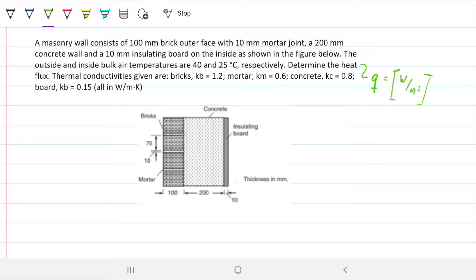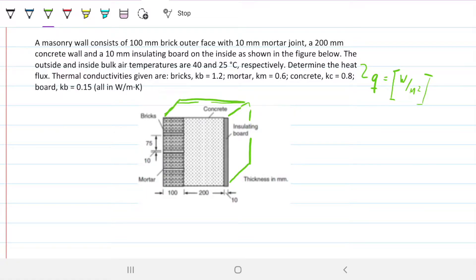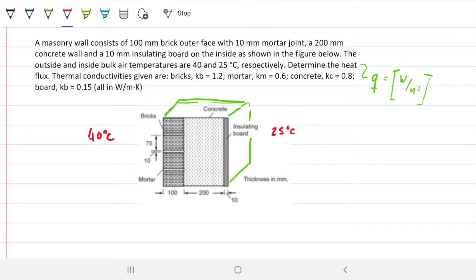Let me make this drawing 3D so we're looking at the whole thing. The outer surface is at 40°C with the brick on the outer surface, so 40°C is on the left-hand side of the image, while 25°C is on the right-hand side. That means heat is flowing from left to right, from hot to cold.